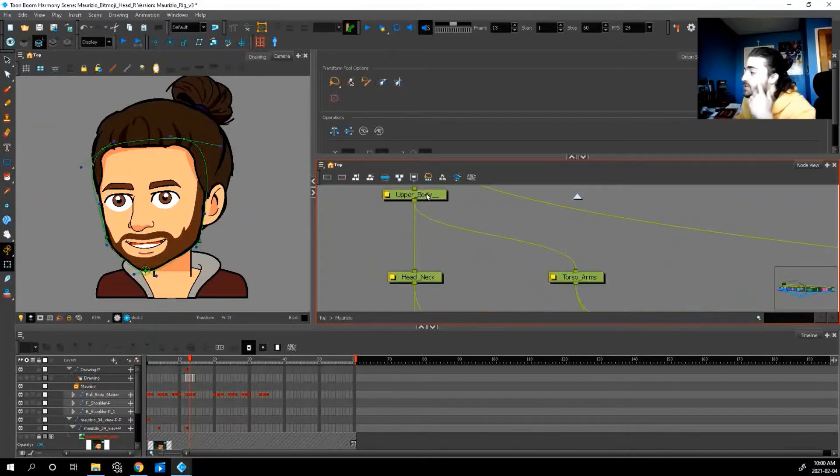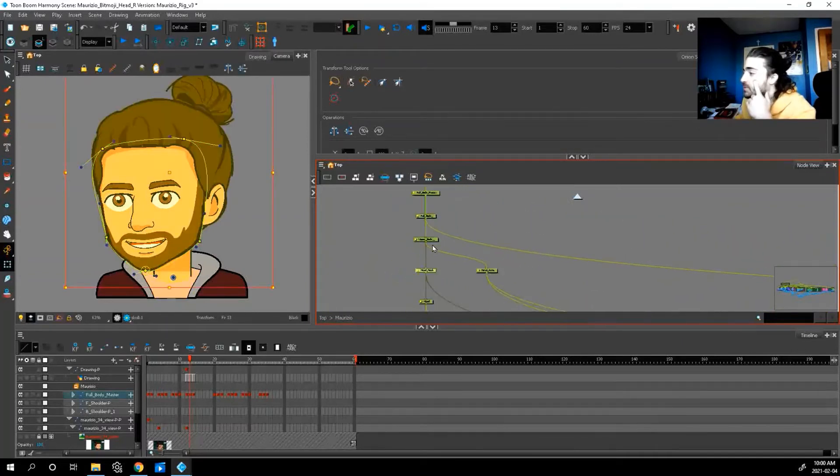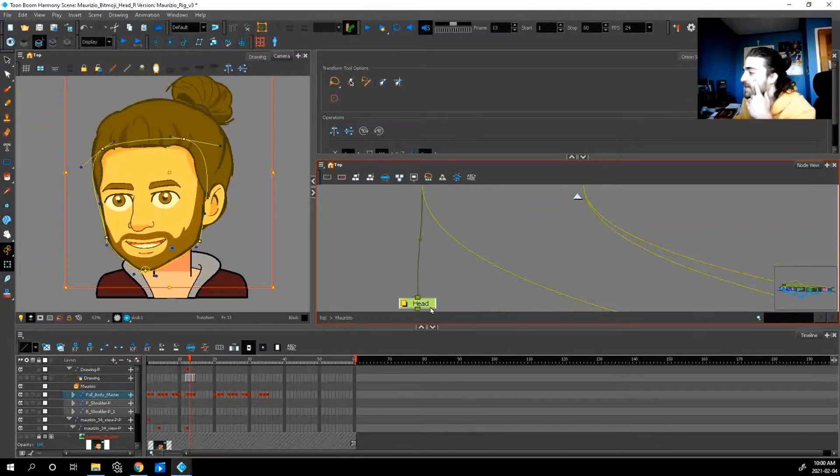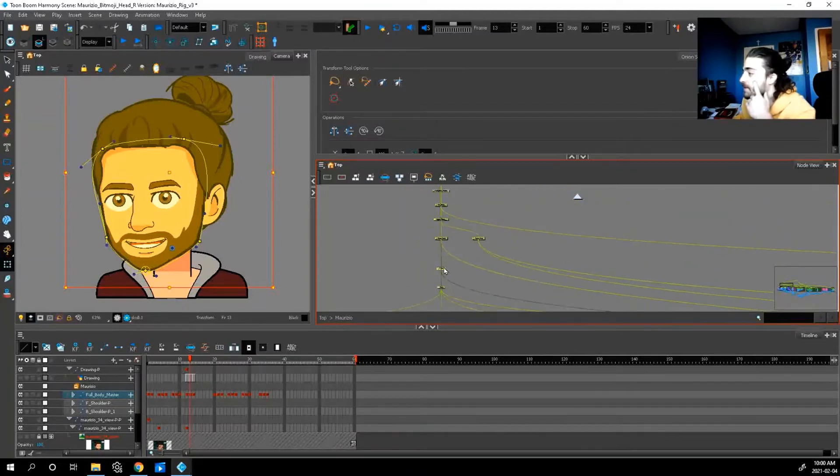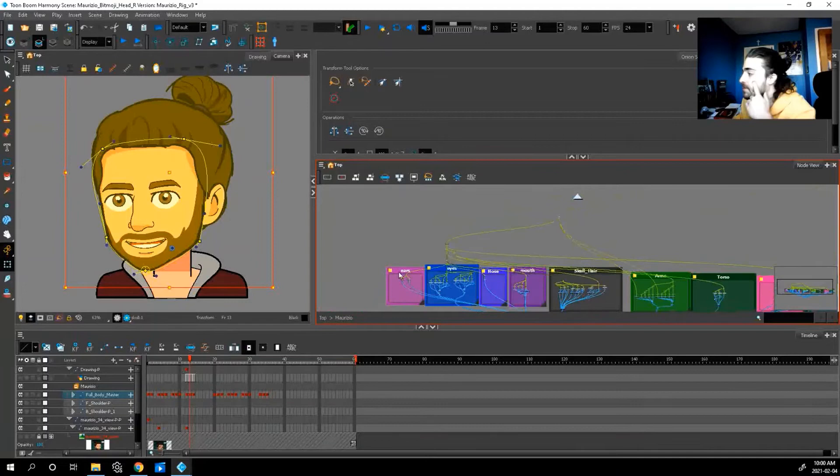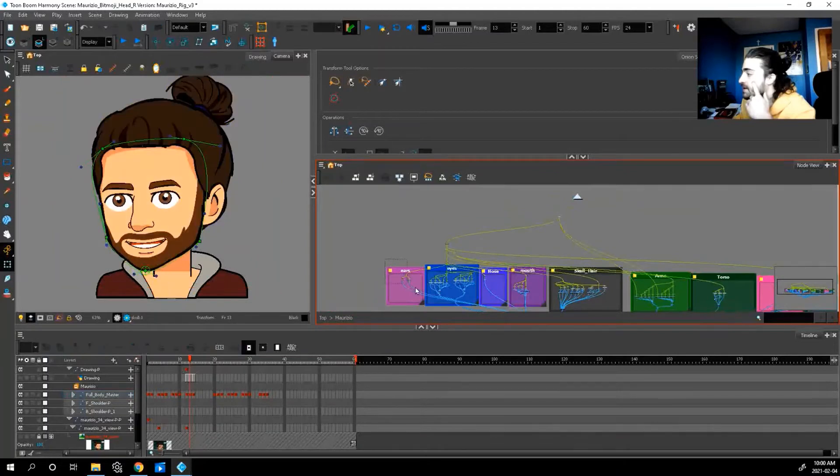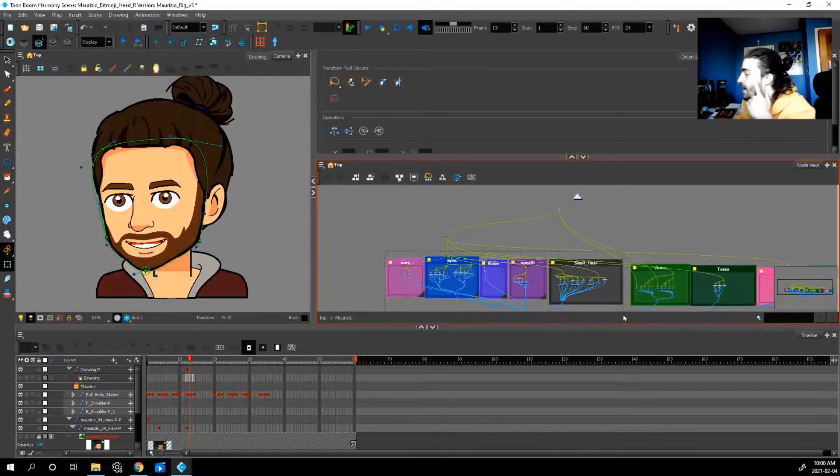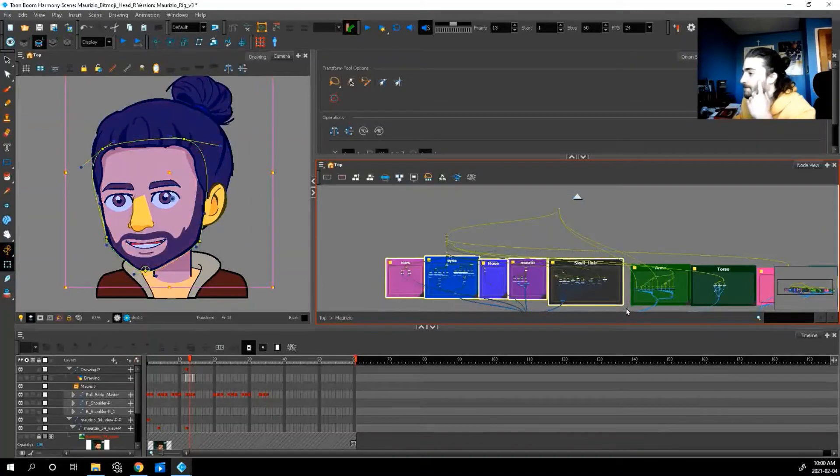So if I zoom in everything up to just the head right here, I don't even need the neck. I'm going to select everything, including the skull and the hair. Just like this.